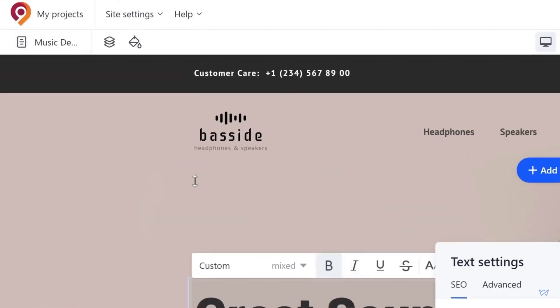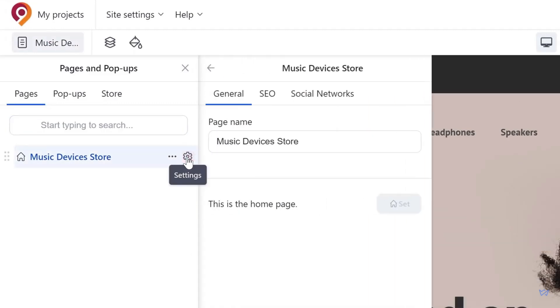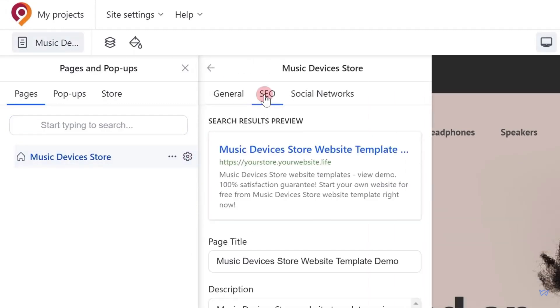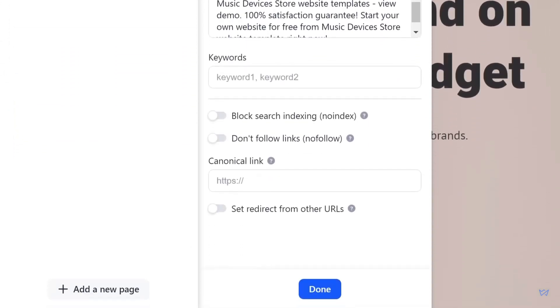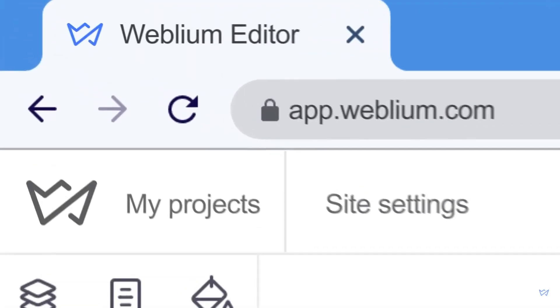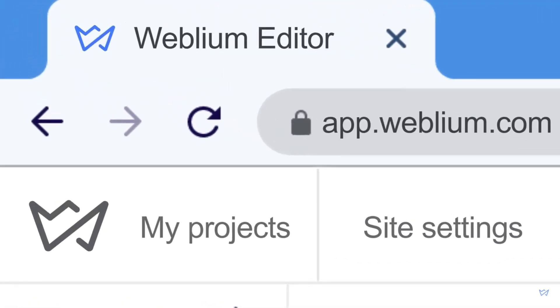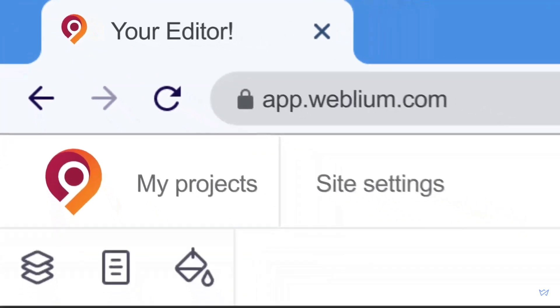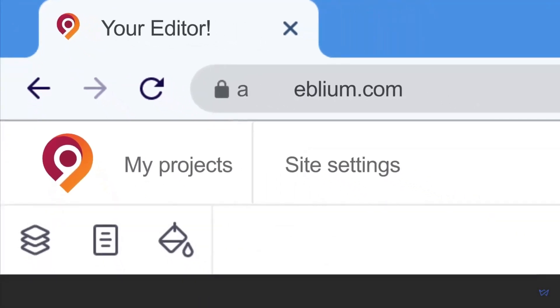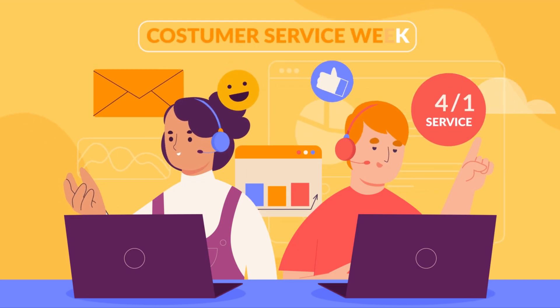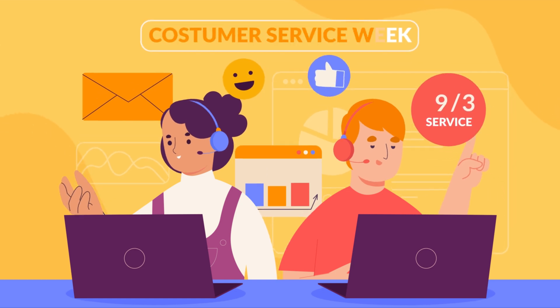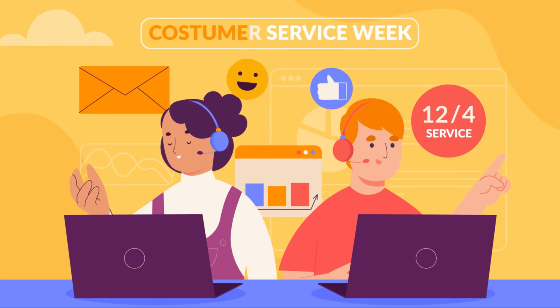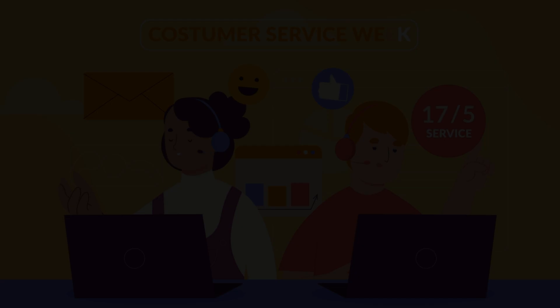SEO tools are built into the platform, which helps improve visibility on search engines for client websites. As part of the white label package, Weblium allows you to remove all traces of their branding, replacing it with your own logo and design. This feature ensures your clients have a consistent branded experience from start to finish. The platform also offers excellent customer support to help you navigate any challenges. Key features of Weblium include AI-powered website design...